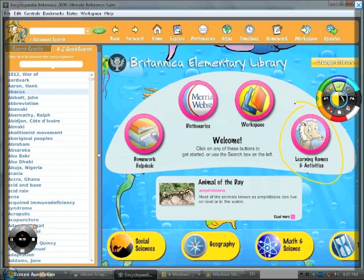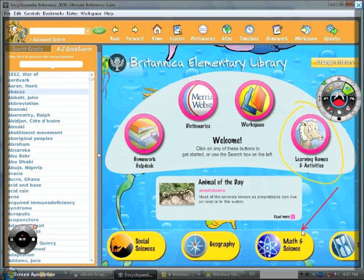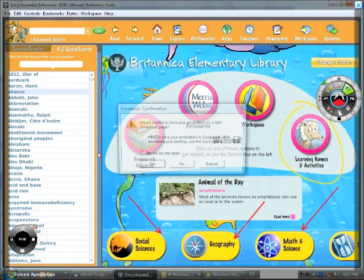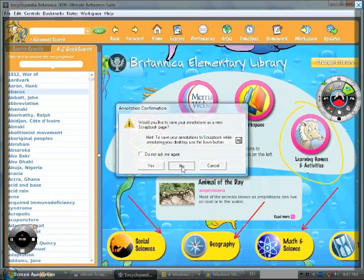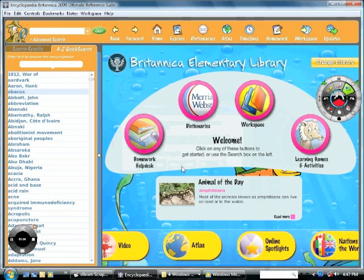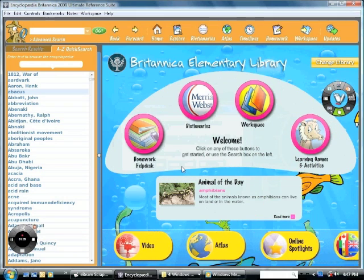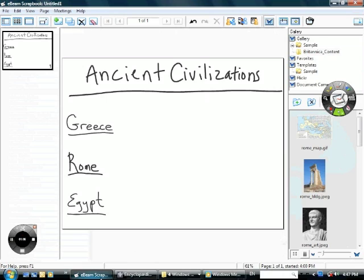If we take a look at the elementary library, you will see there are interactive learning tools where students can use the eBeam to go right up to the board and learn through these activities, math and science, geography and social sciences, just a ton of information for users.